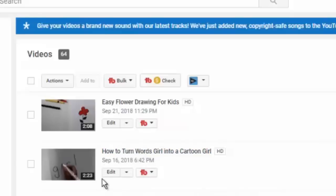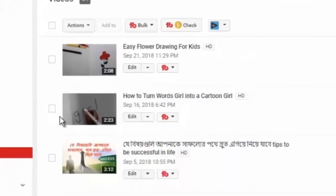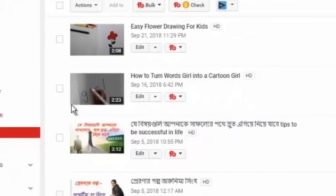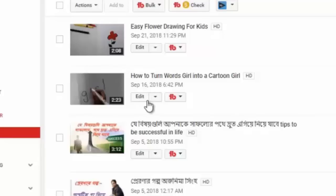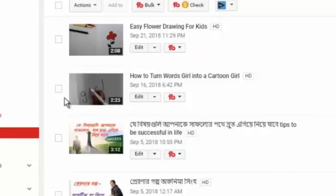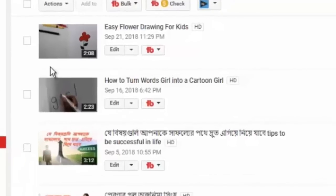...and in this the thumbnail is not clear. I want to change the thumbnail of this video, so I'm going to click edit.